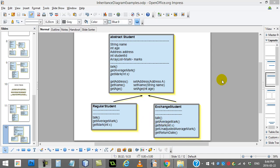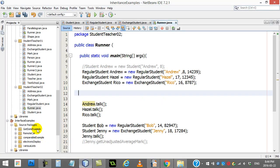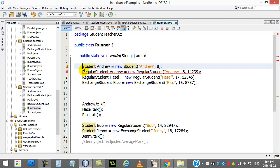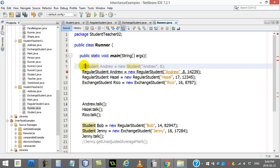How does this end up changing our runner or our program that uses these classes? Maybe what are some pros and some cons there? Let's take a look at the runner here. Here's one thing you can't do anymore. You can't go, Student Andrew is a new student. Student is an abstract class. It's incomplete. There's methods not coded there that are declared abstract. It can't create one in memory. You can't instantiate a new instance in memory of an abstract class. So that line doesn't work anymore.